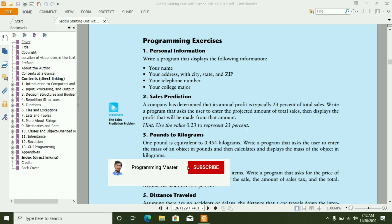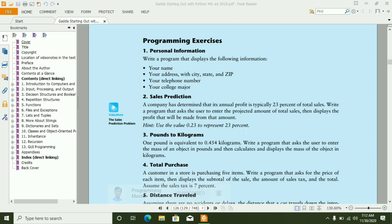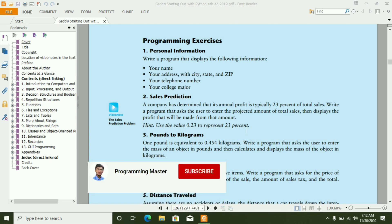Welcome guys, my name is Bhammadarte Phan. I am going to start solving Python programming exercises from the book Gaddis starting out with Python 4th edition.